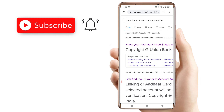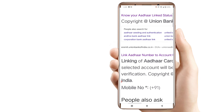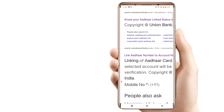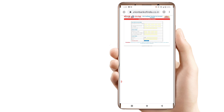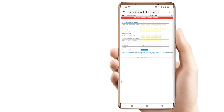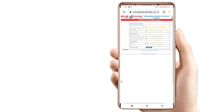There are two options in this video. The first link is Aadhaar number to account. I am going to click on that link. This will make your account Aadhaar enabled.